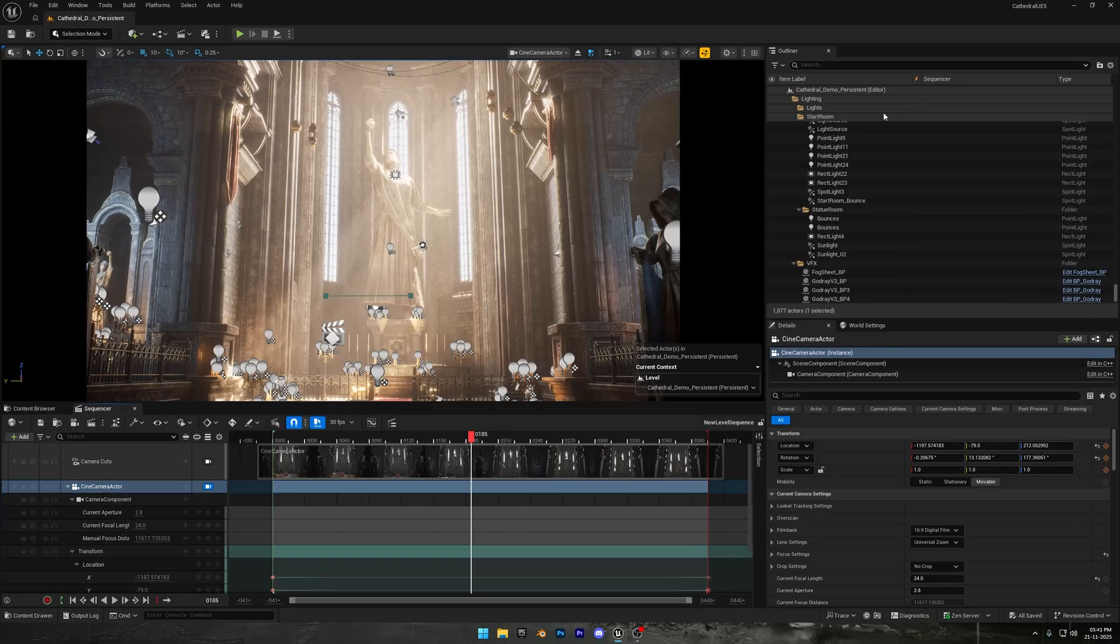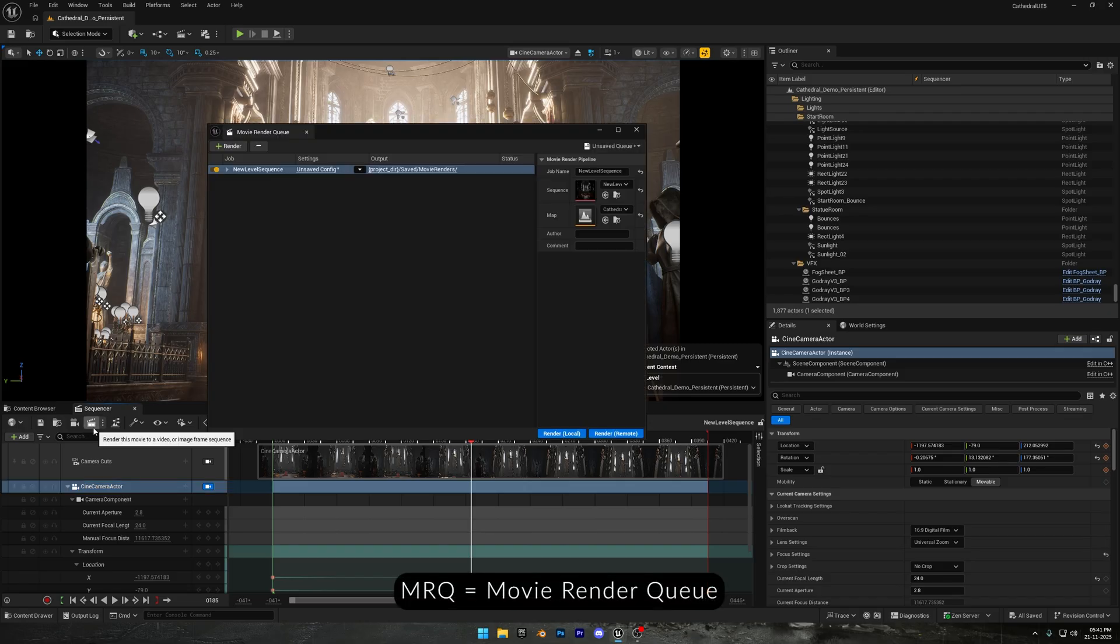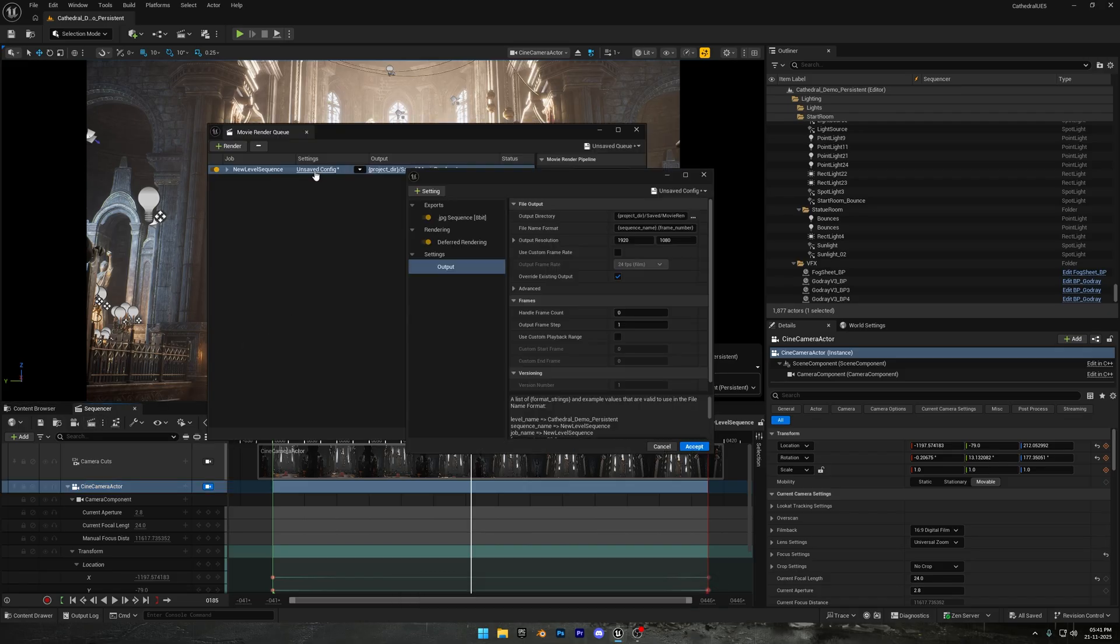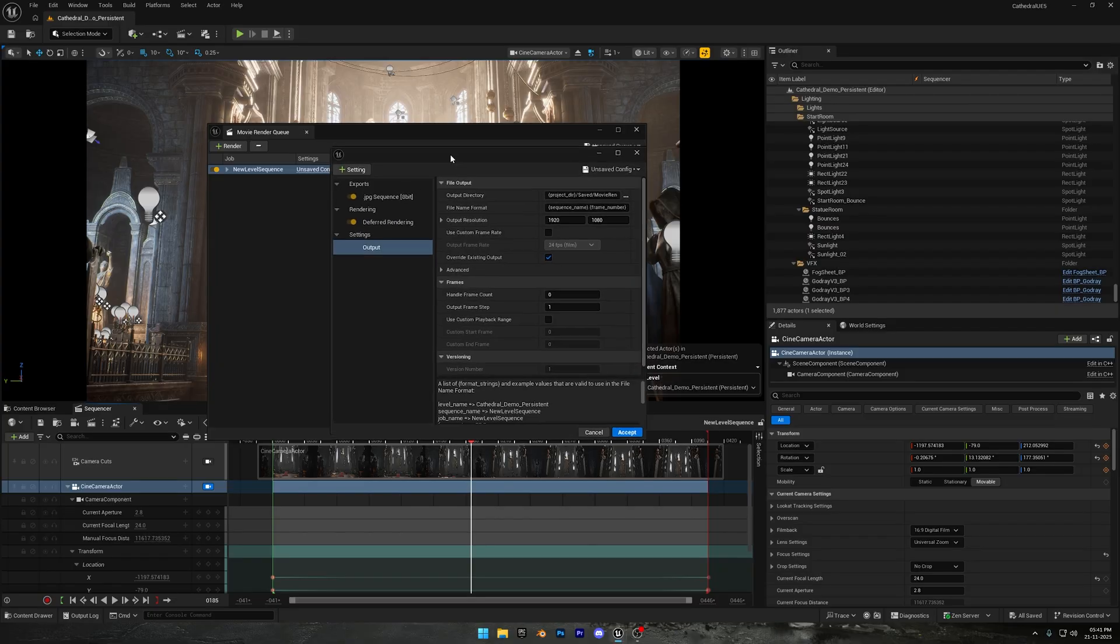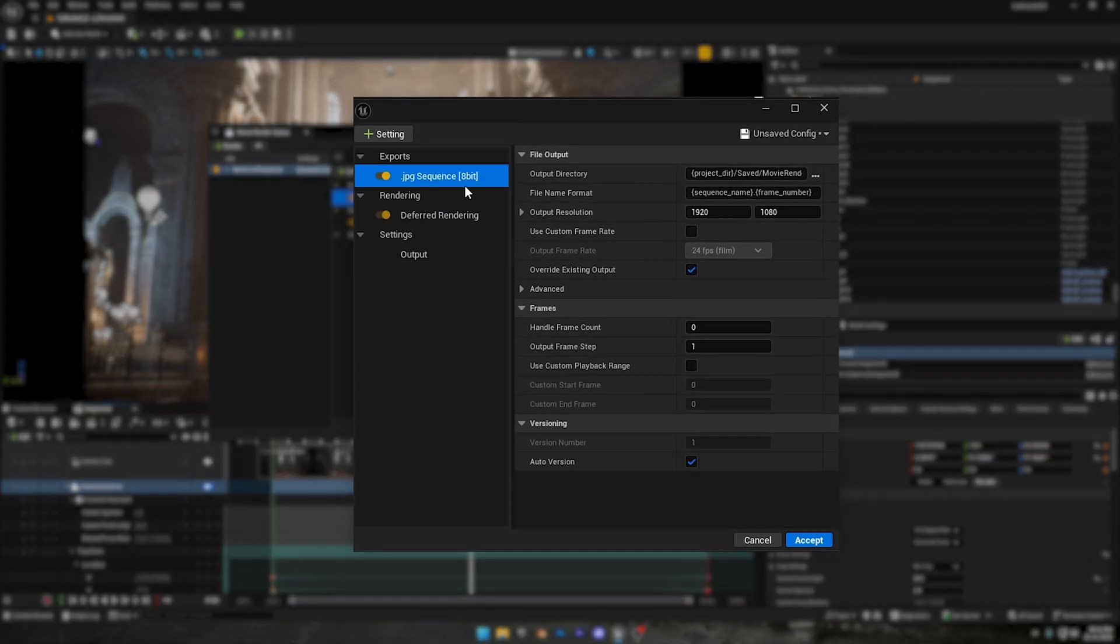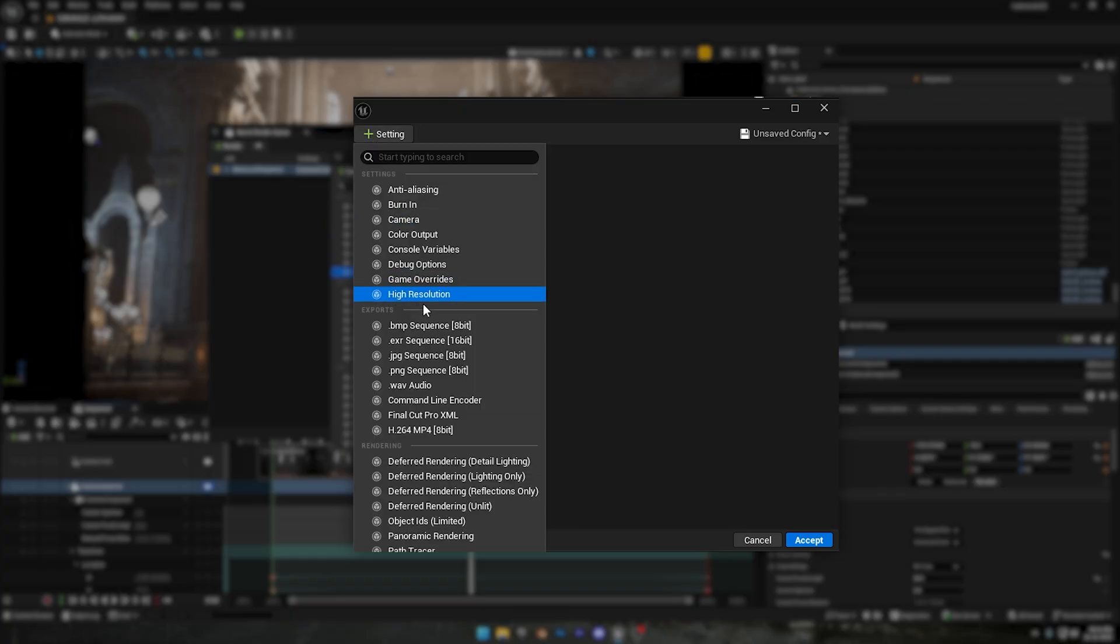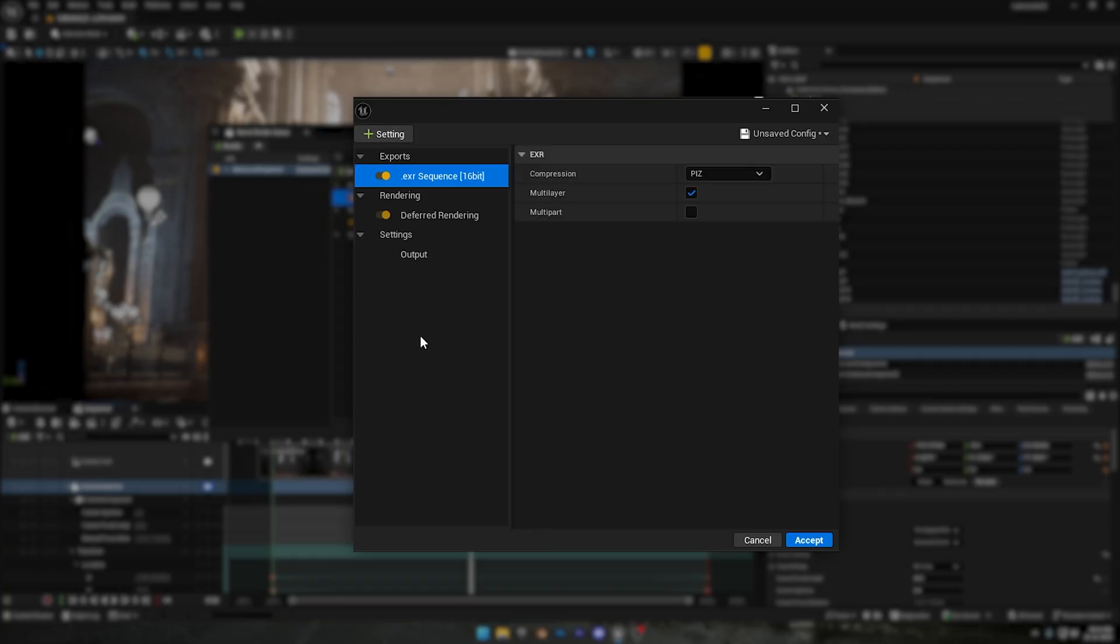Now click on the Movie Render Queue button, and it'll open the MRQ window. From here, just click on Unsaved Config. Here we have the JPG sequence first, which is basically for low quality renders. So we're going to delete that. Instead, we'll add an EXR sequence, which is the industry standard. EXR renders in 16-bit, and it stores way more color and lighting information than an 8-bit JPG or PNG.